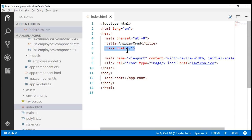The base href element tells the Angular router how to compose the navigation URLs. On our local development machine, we typically set it to a single forward slash. This means all of our navigation URLs will be relative to the root of the application.